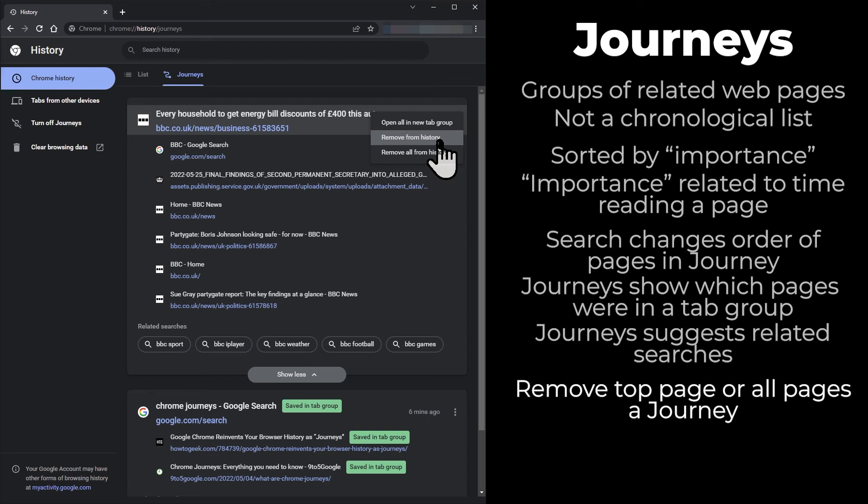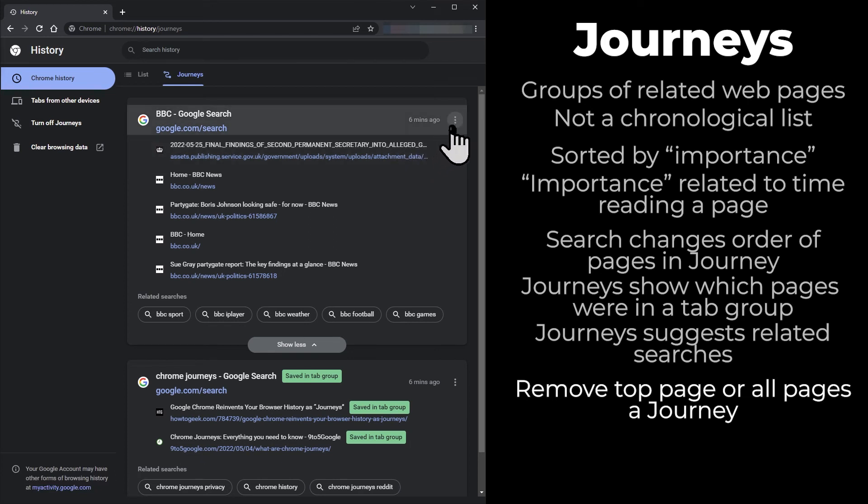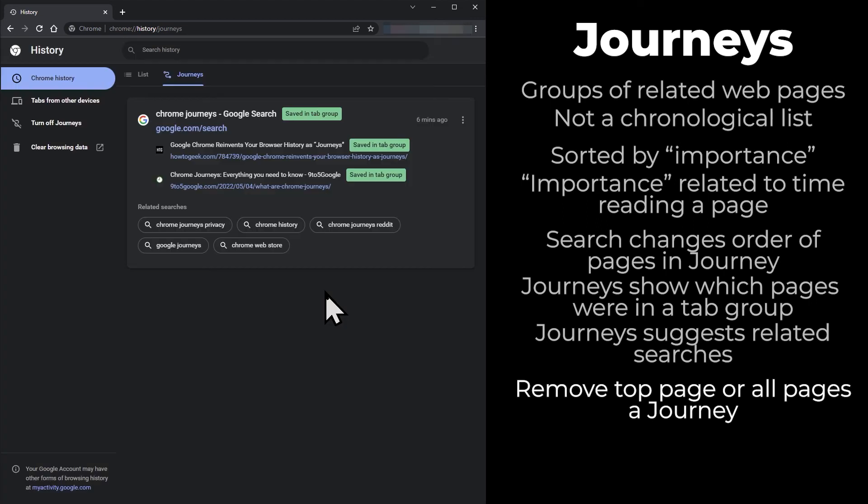Personally, I think it would be better labeled 'remove from journey' rather than history. If you click 'remove from history,' only the top item is removed. If you click 'remove all from history,' the journey and all pages visited as part of it are removed.